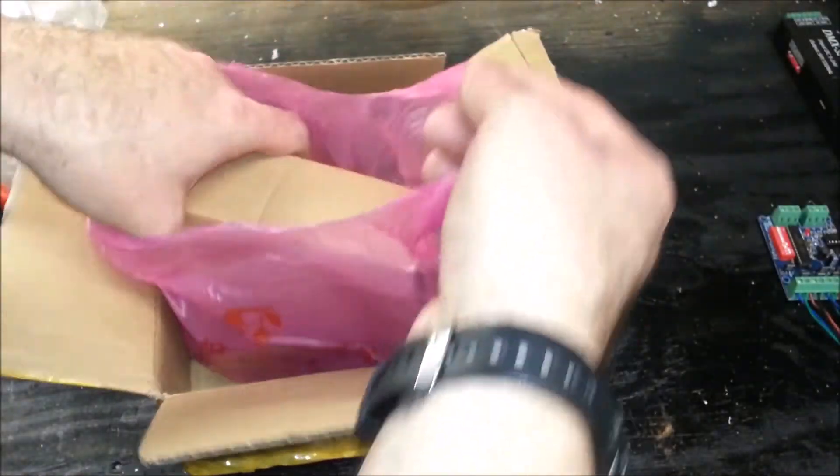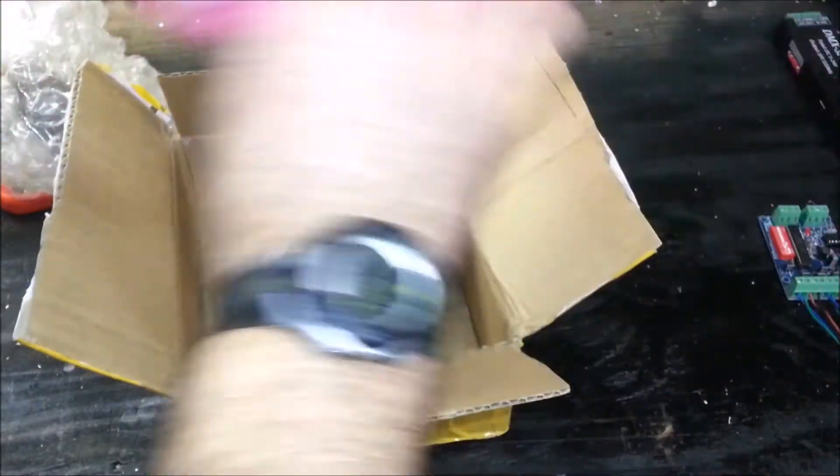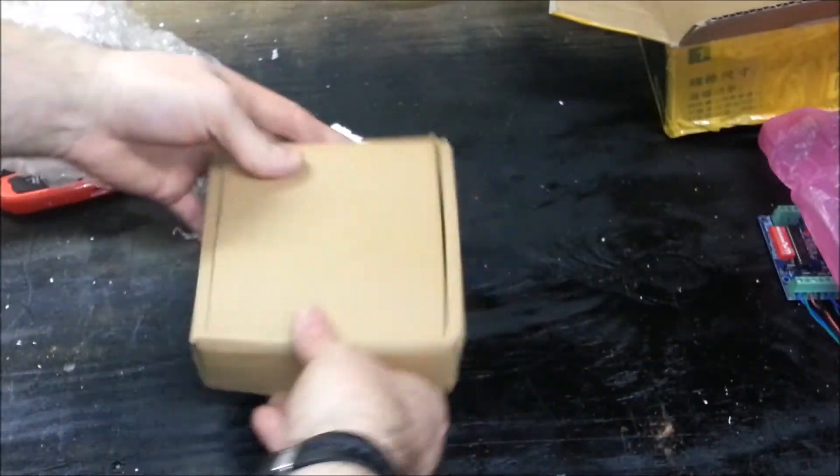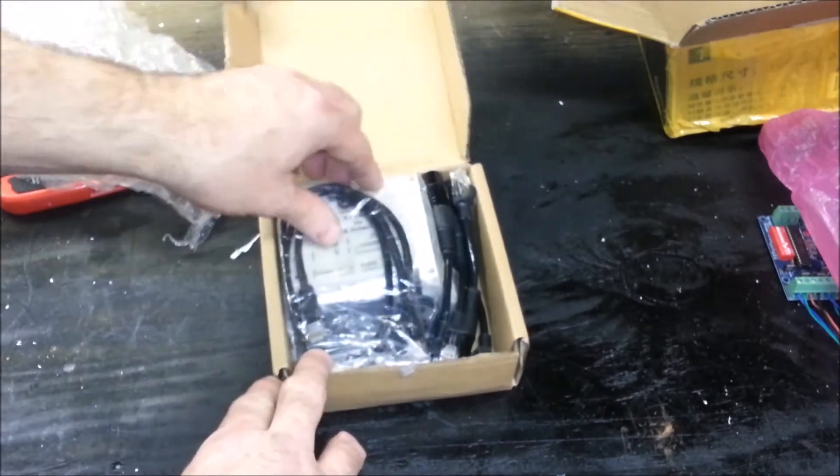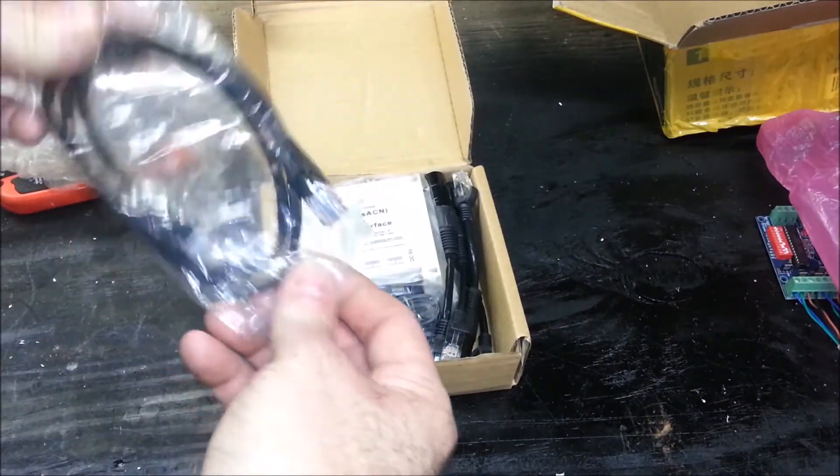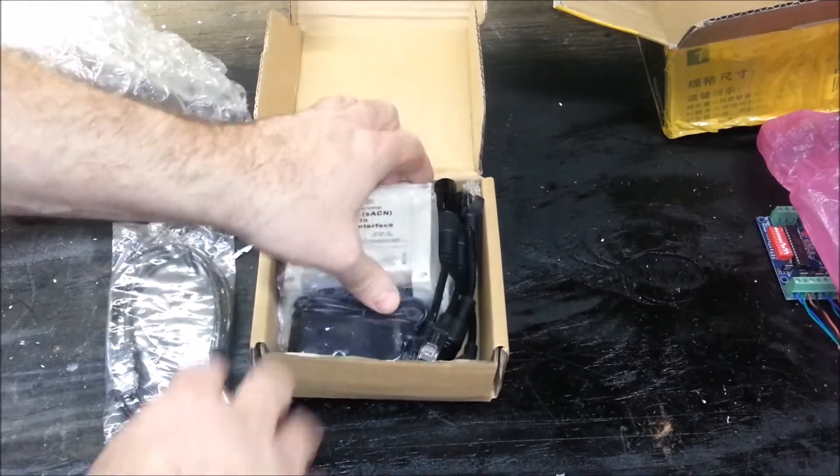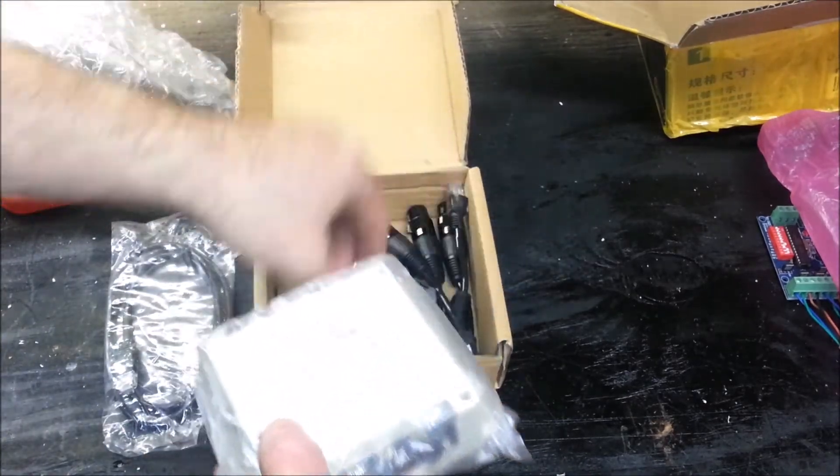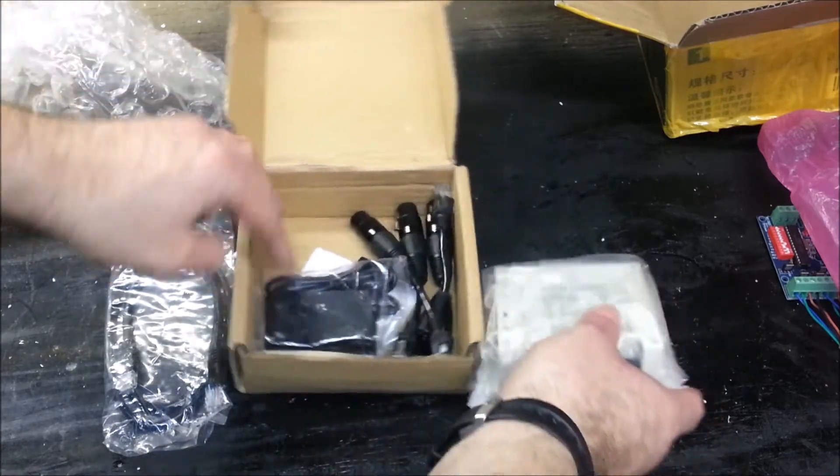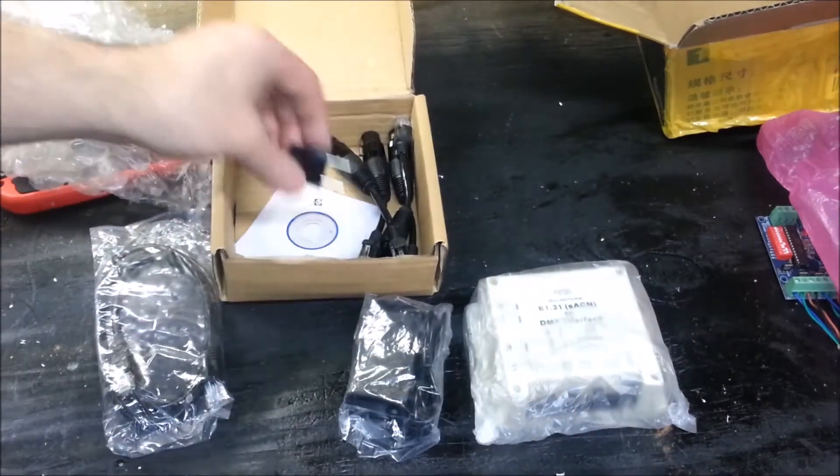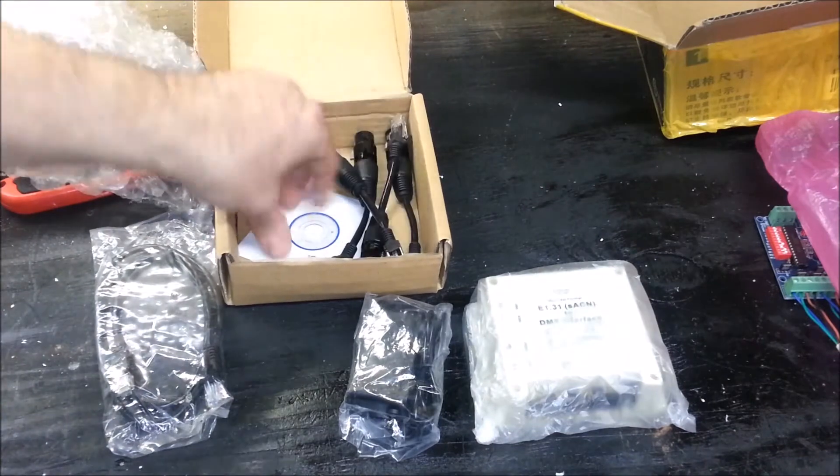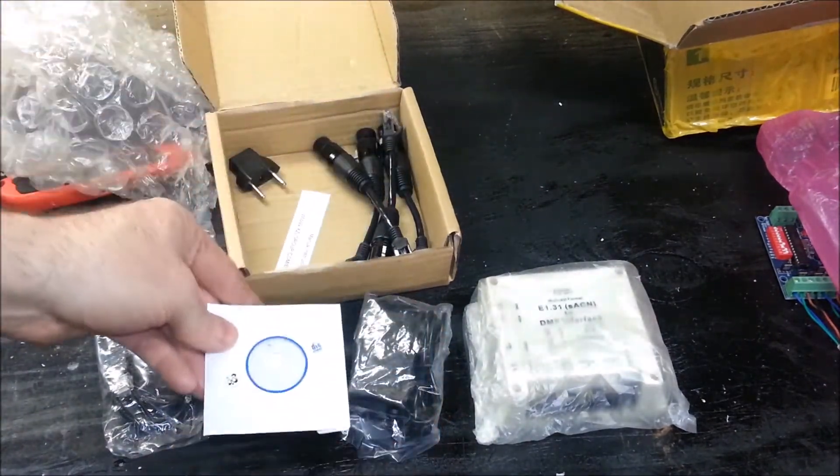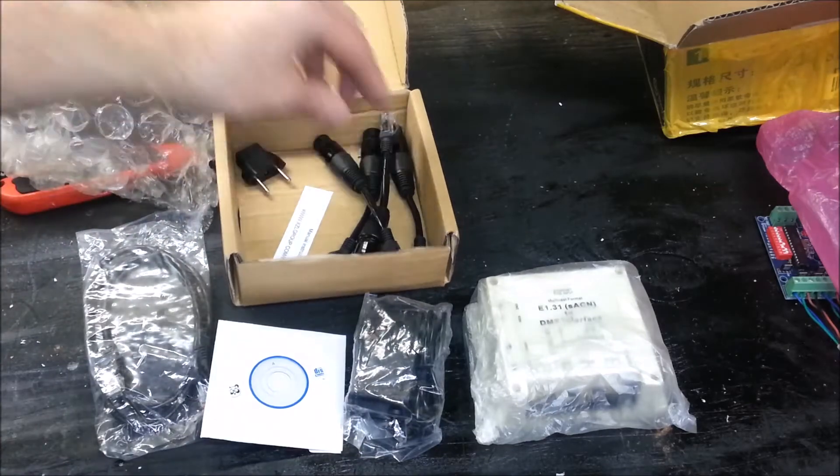Nice little simple bag there, and let's see what we got. This looks like our offshore imported DMX bridge, and we'll take a look at this piece by piece, because this is definitely a brand new unit. I don't think anybody has picked any of these up and made a video on it yet.